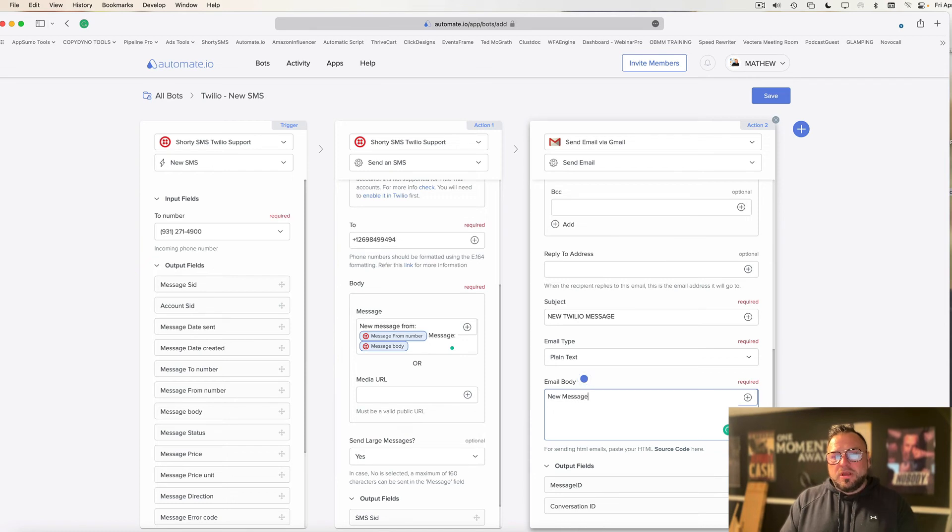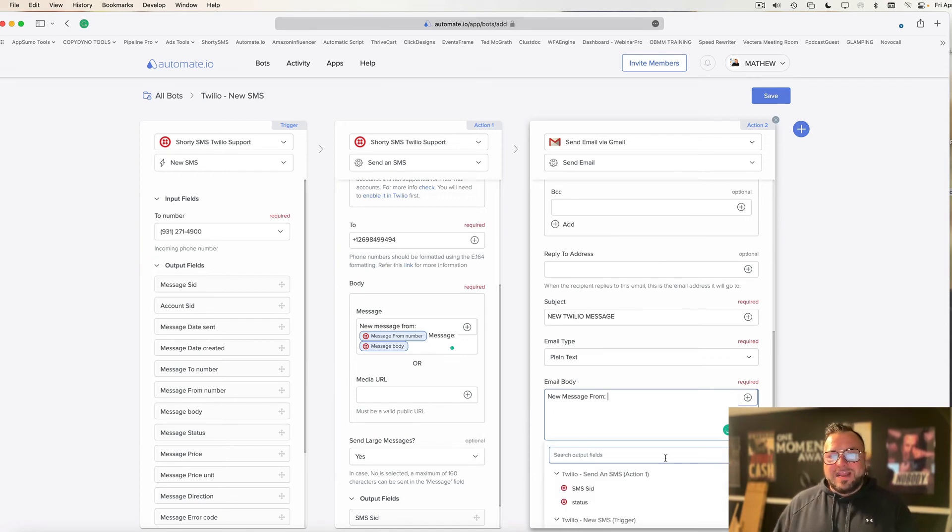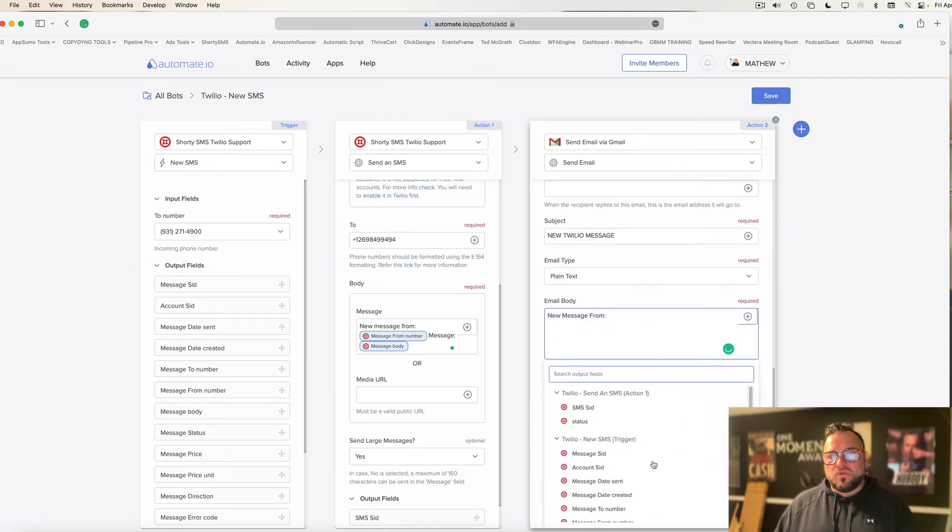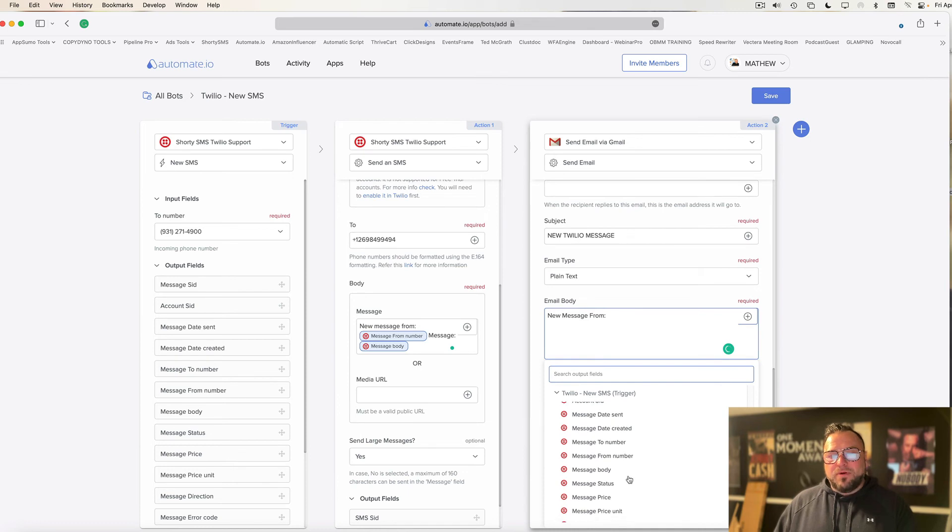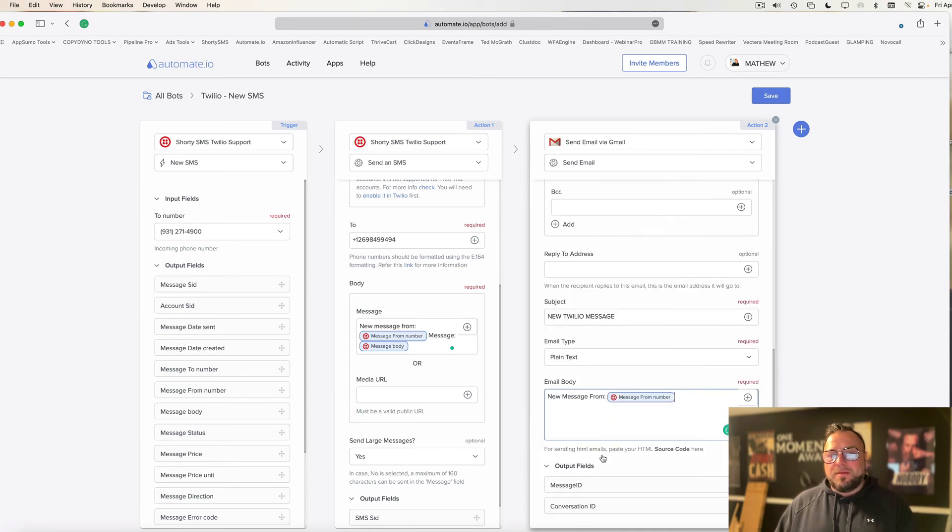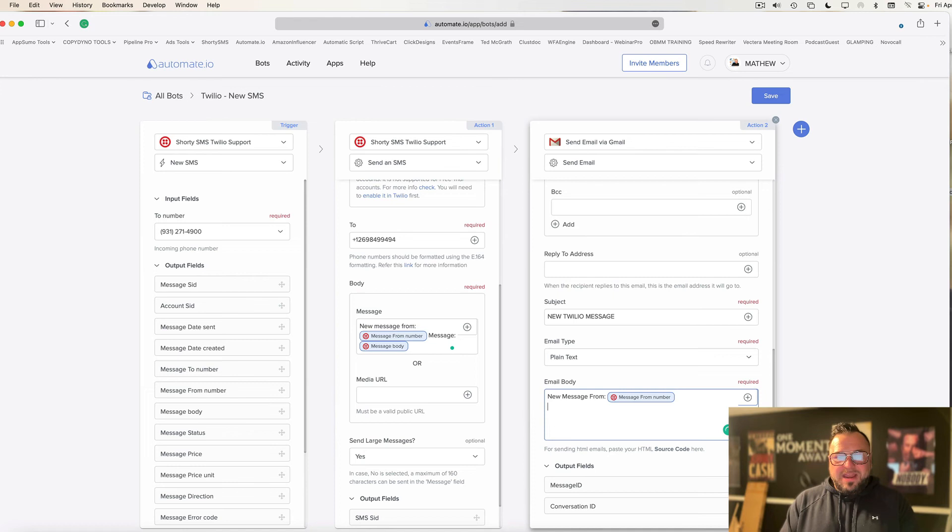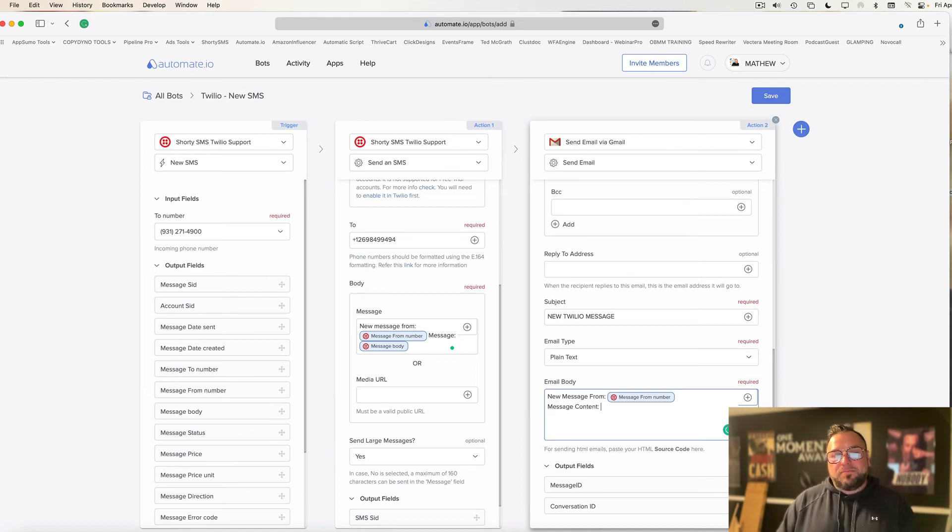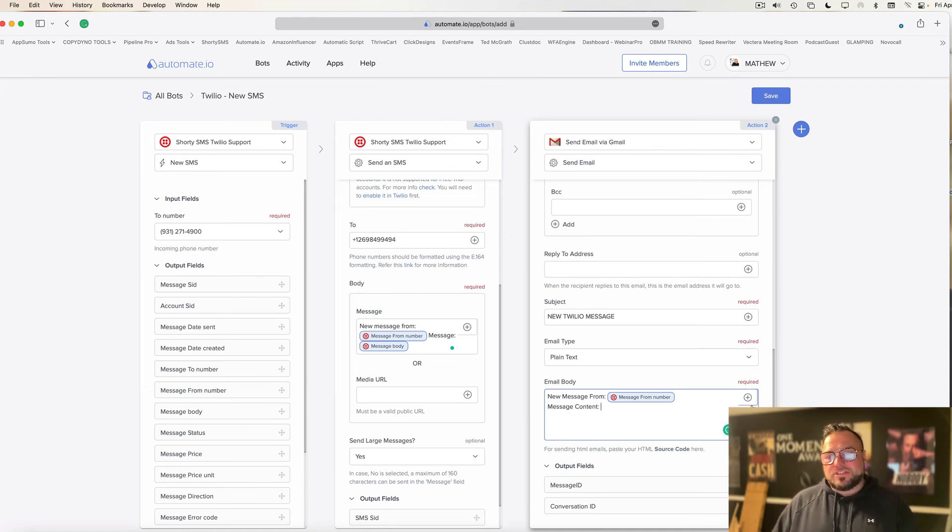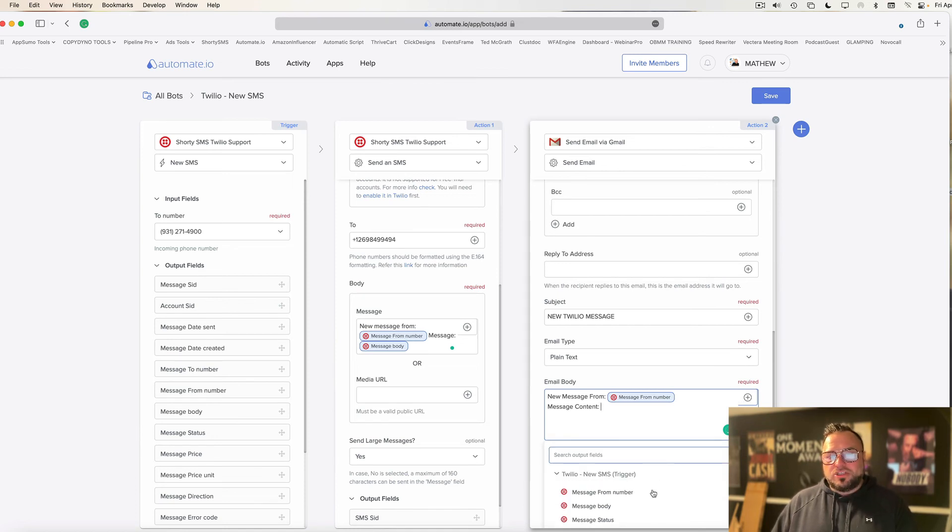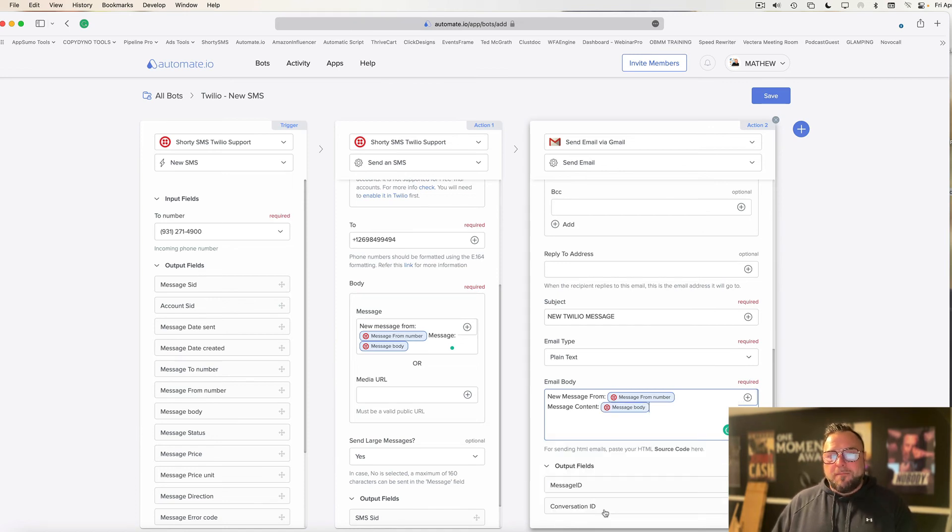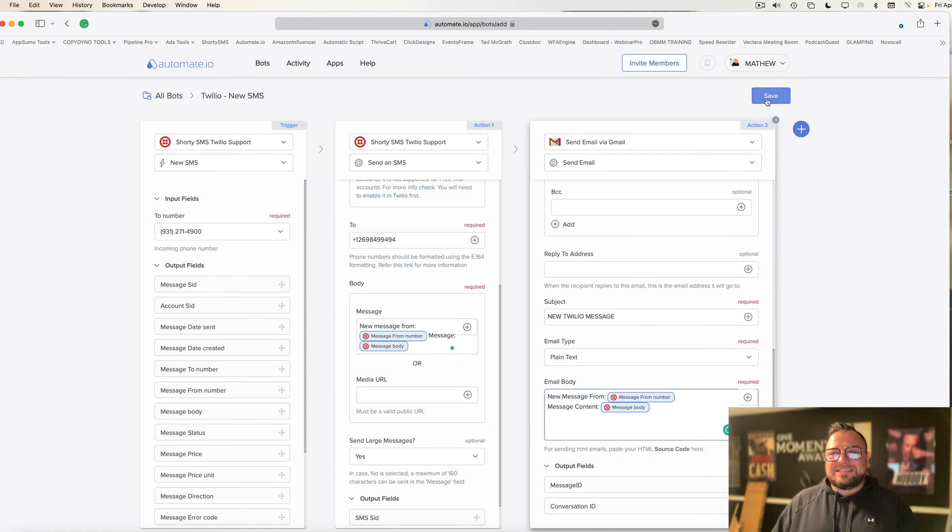And then I'm going to click this little plus sign. And I'm going to scroll down and put message from number so that it puts in the phone number of the person that sent the message. I'm going to put a new line. I'm going to say message content. And then I'm going to put a colon. And I'm just going to click the plus sign again. Scroll down. And I'm going to choose message body.